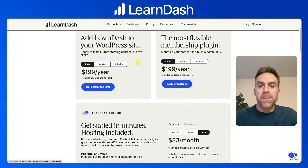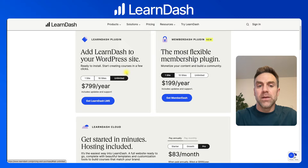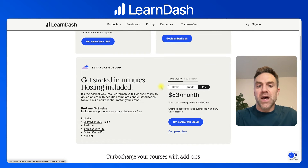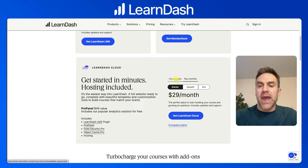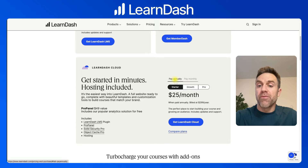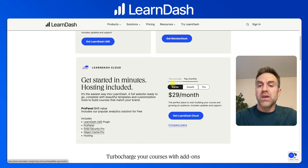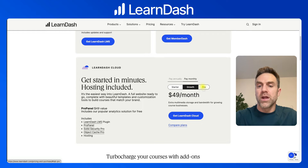For the LearnDash plugin pricing, you get all the features regardless of which plan — the only difference is how many sites you use it on. One site is $199 a year, 10 sites $399 a year, and unlimited sites for $799 a year. For LearnDash Cloud, you can switch between paying annually and monthly. Paying annually, the starter plan is $299 a year, growth is $499 a year, and pro is $999 a year. Monthly options are $29, $49, and $99 per month respectively.